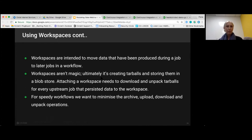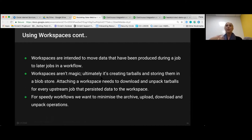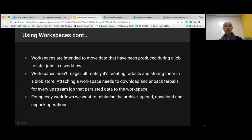There is an overhead to this — no operation is totally free. It is creating a tarball, it is storing them in a blob store, and every time you attach a workspace, it will need to download and unpack the tarballs for every upstream job — so every layer. That does have an overhead. We want to minimize how much archiving, uploading, downloading, and unpacking operations we do.